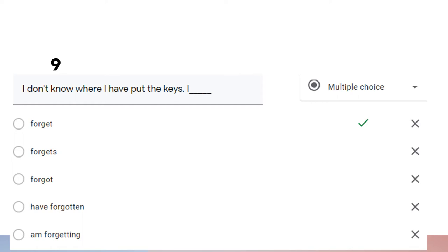Question number nine: 'I don't know where I have put the keys. I forget.' In this sentence we want to talk about the happenings now, or the fact or the situation now, which is 'I forget' — simple present tense.